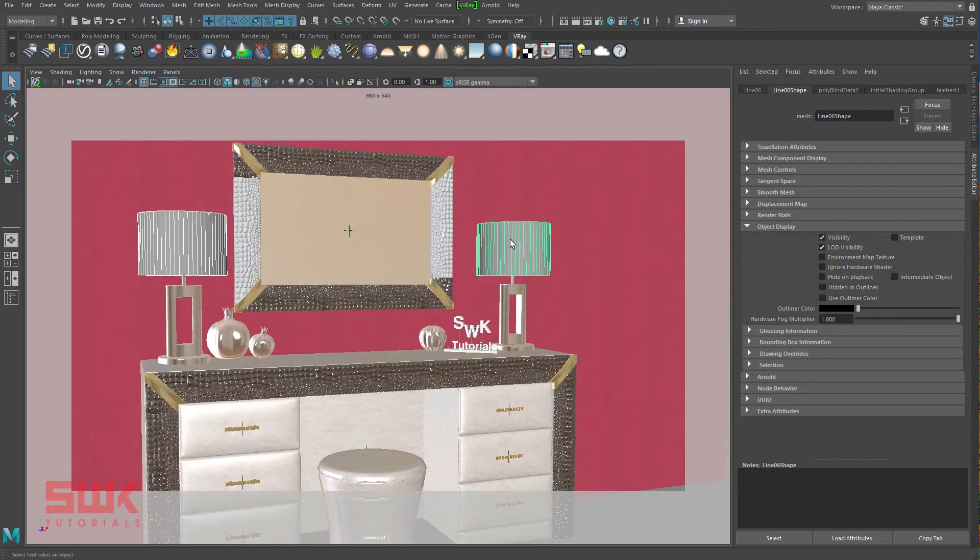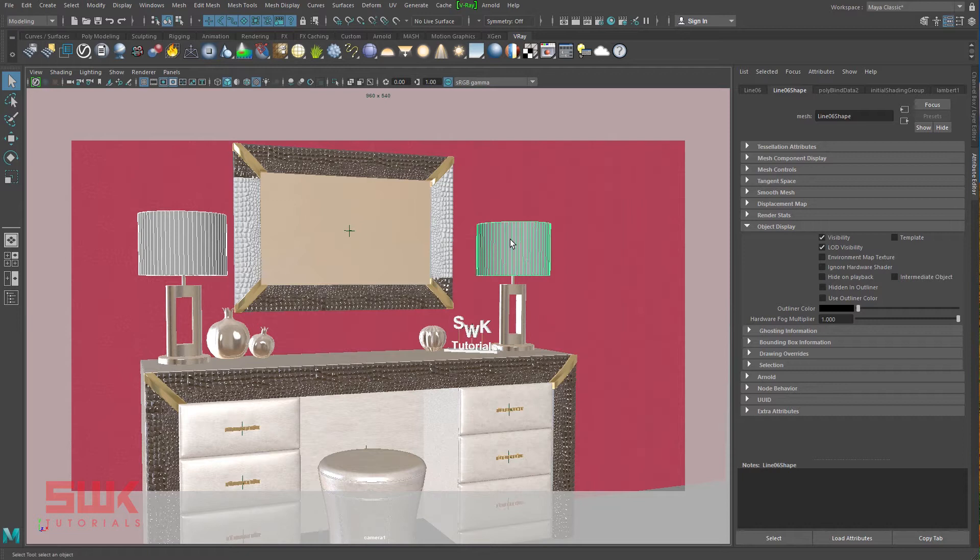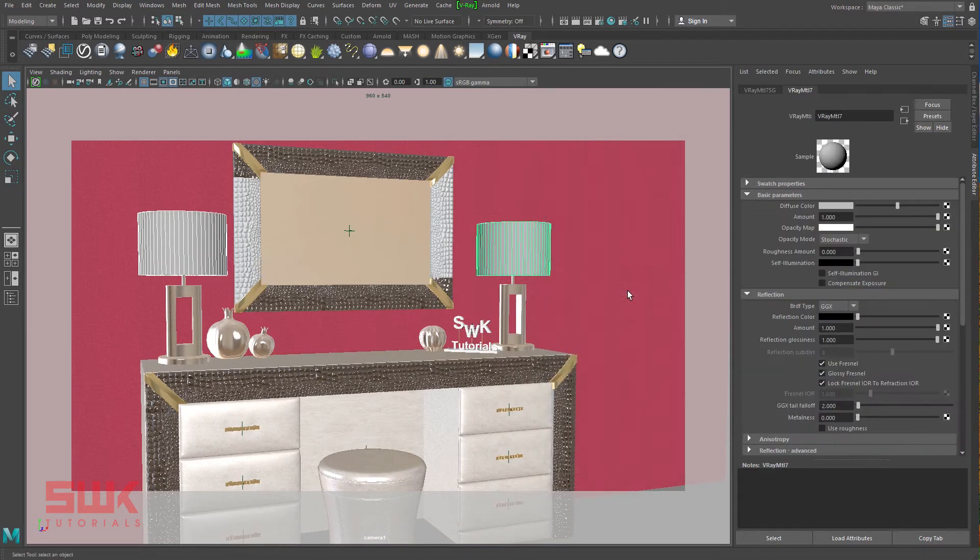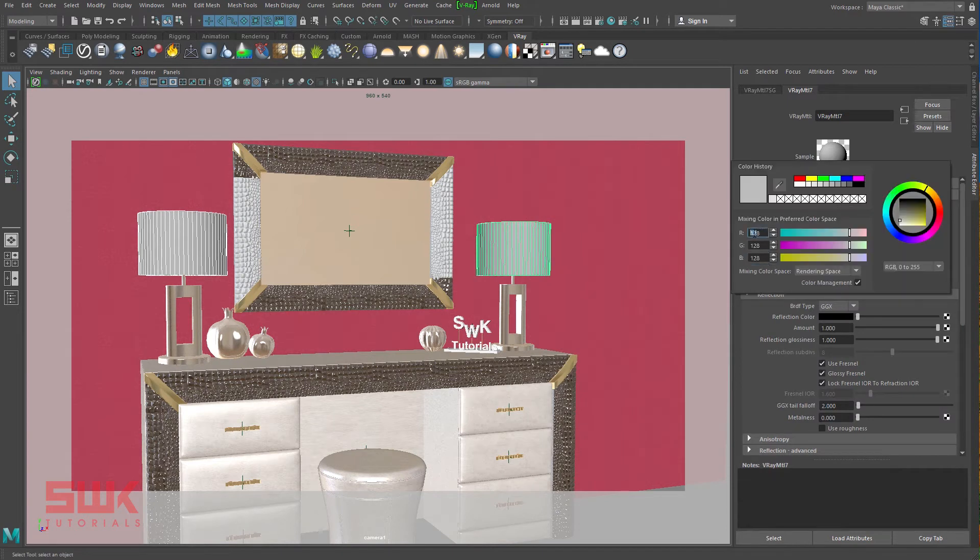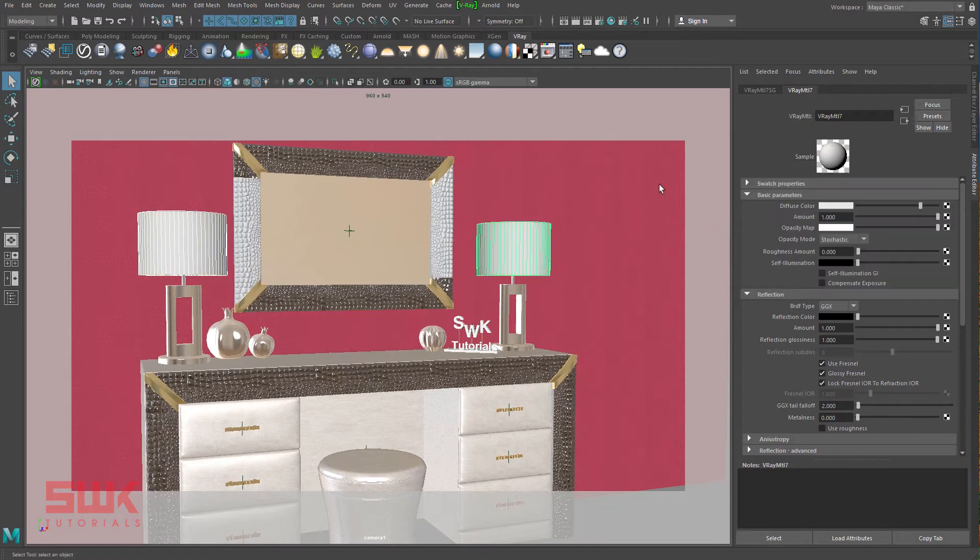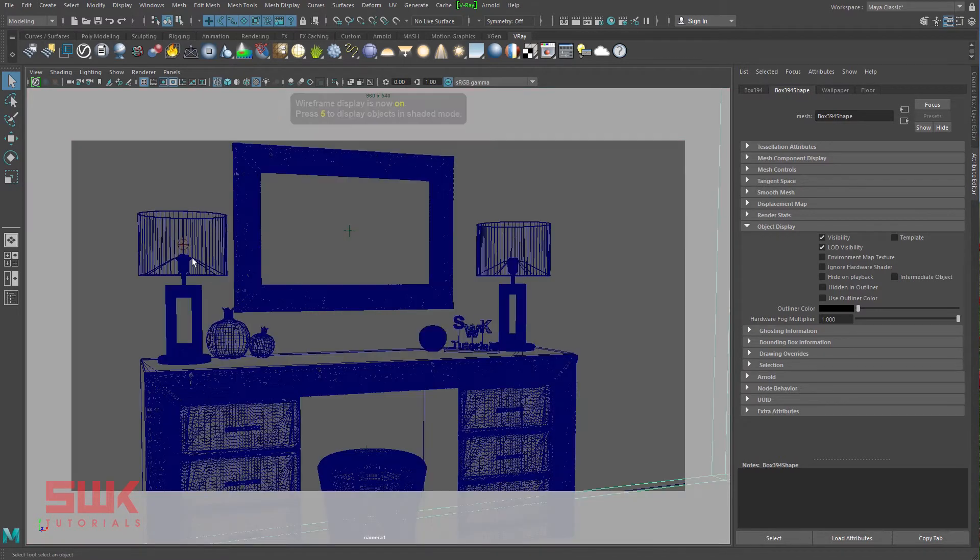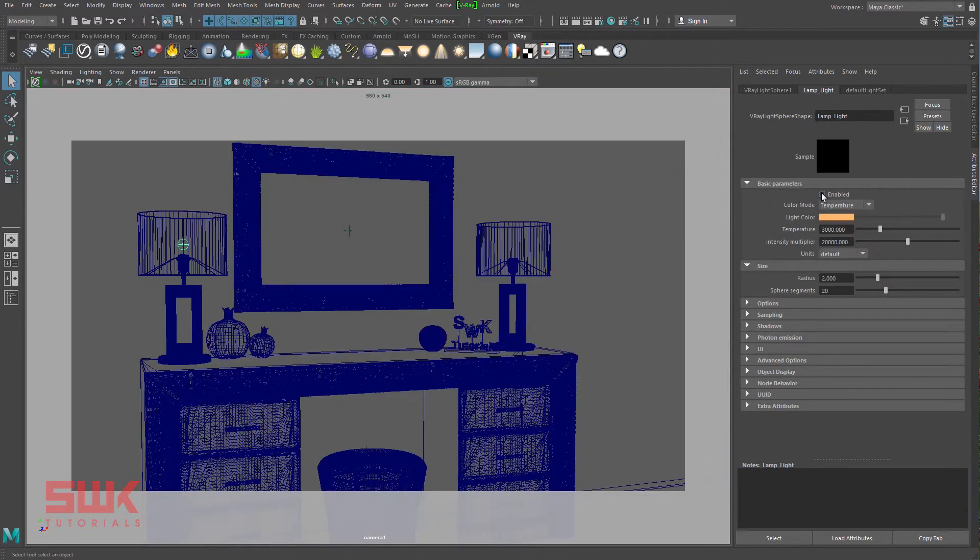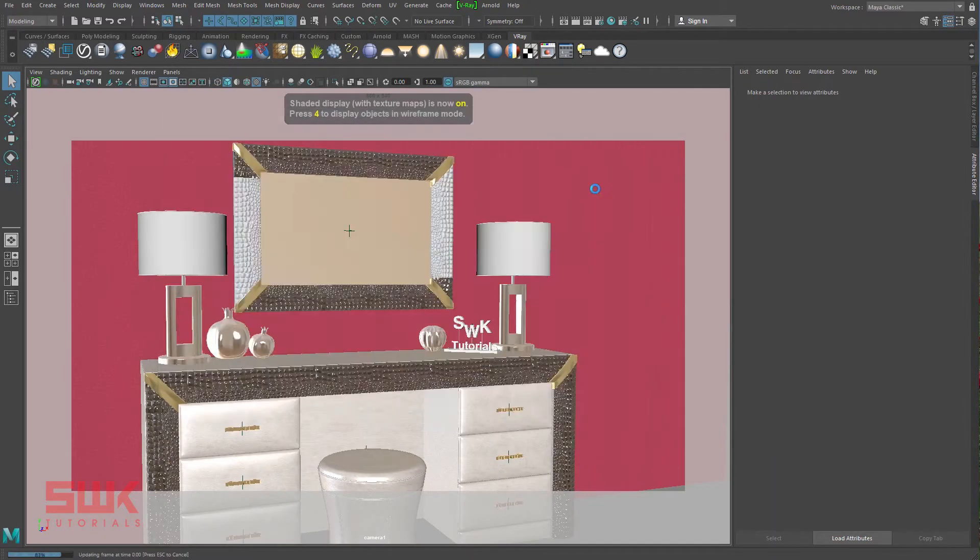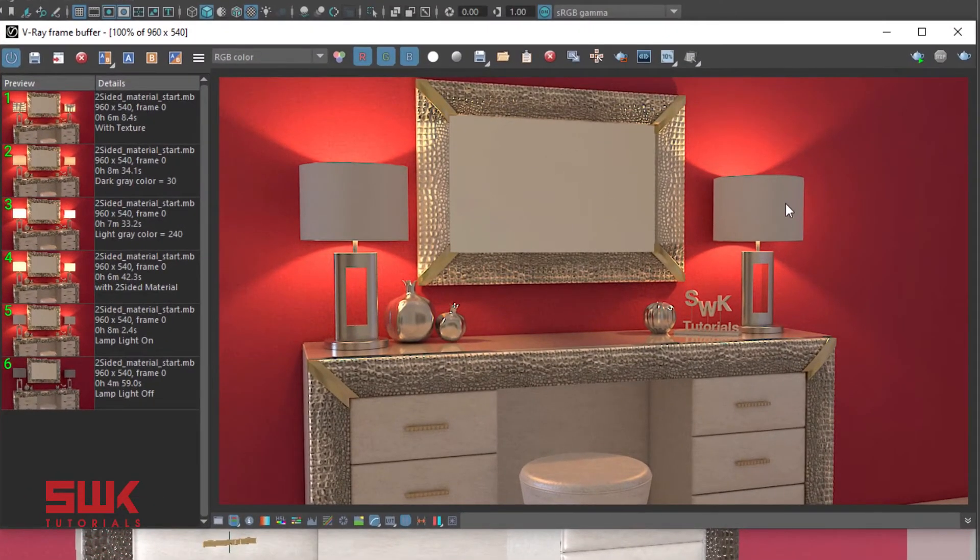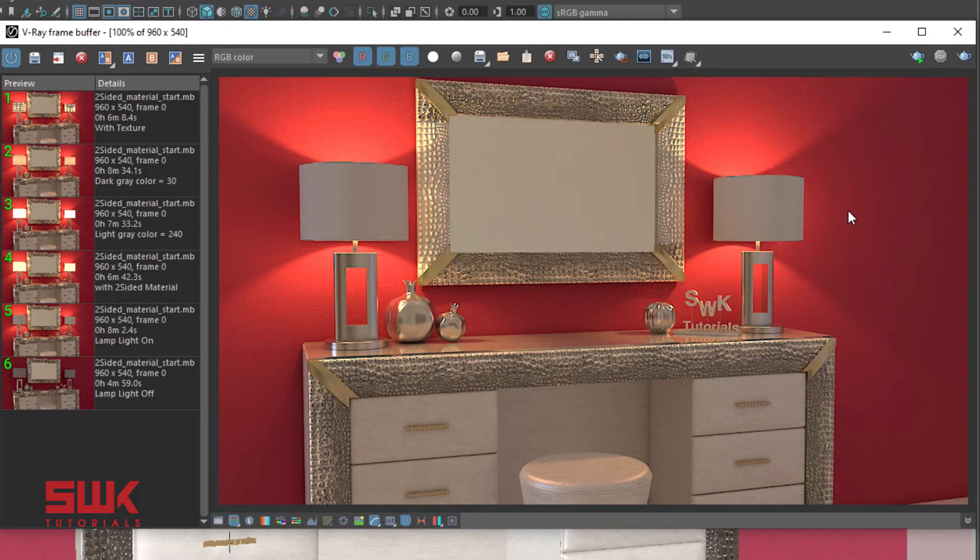In this video, we will turn on the lamp light and apply realistic translucent material to the lamp shade using V-Ray Two-Sided material. First, apply a V-Ray MTL material to the lamp shade and change the diffuse value to 200, that is a light gray color. Now, turn on the lamp light and render. You can clearly see that the light cannot pass the lamp shade because the material we have applied is not translucent.